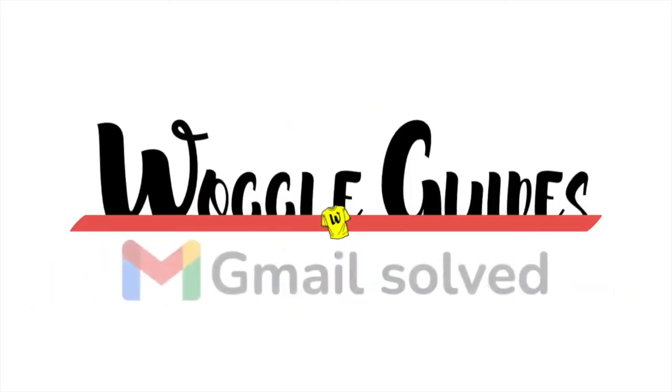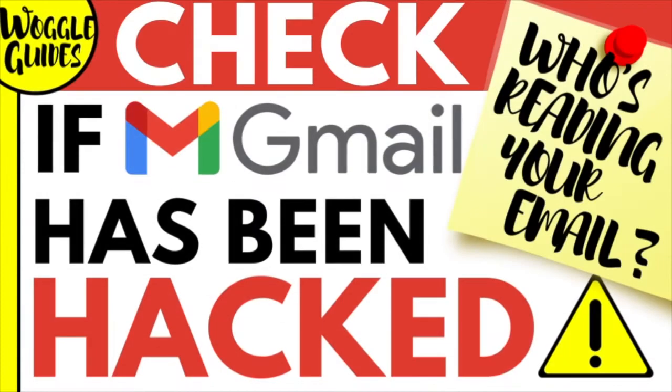Welcome to Woggle Guides. In this guide I'll show you how to review all of the login activity on your Gmail email account to check if it's been hacked. Let's get straight into it.